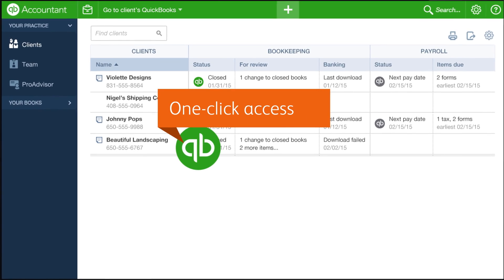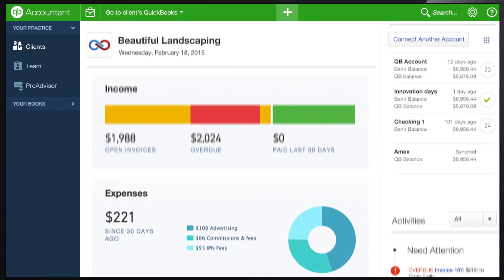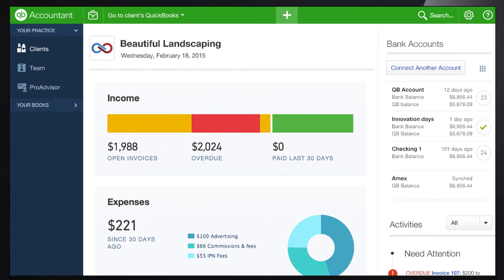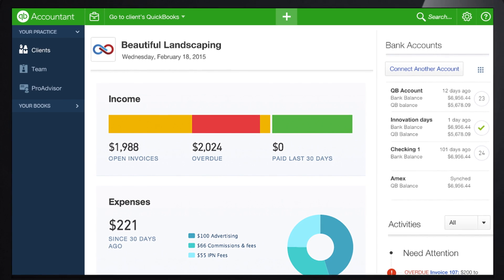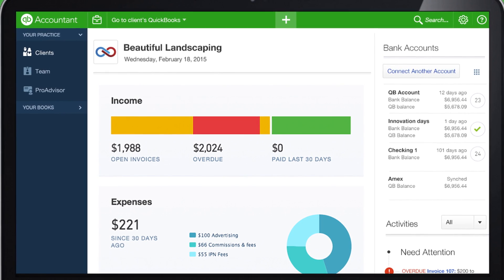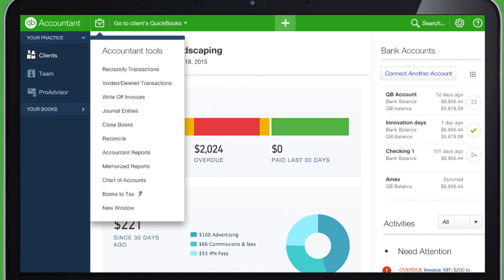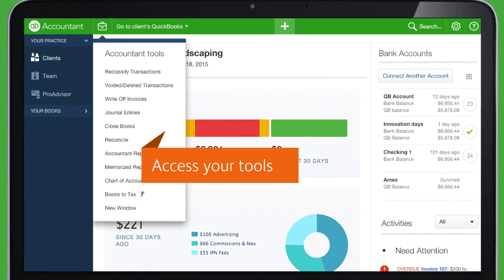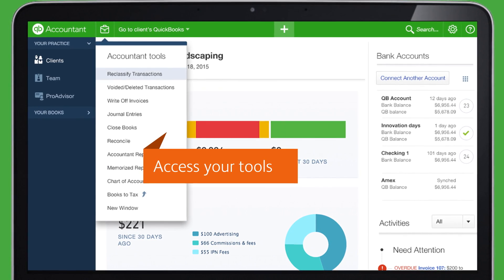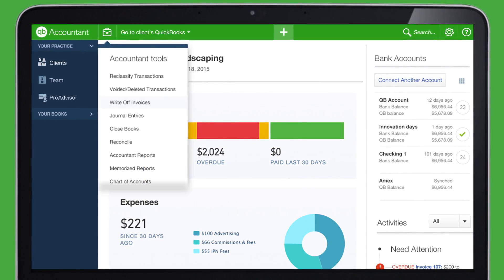These icons give you one-click access to any of your QuickBooks Online clients' books or payroll. No matter whose books you're in, this icon is where you'll find your most used tools, like reclassify transactions or write-off invoices.